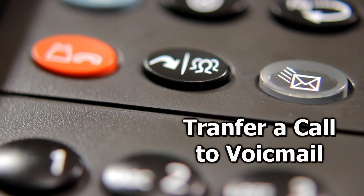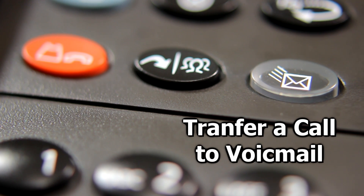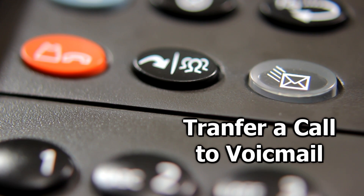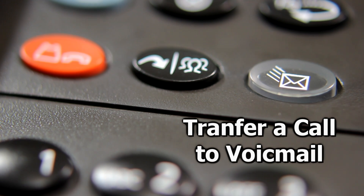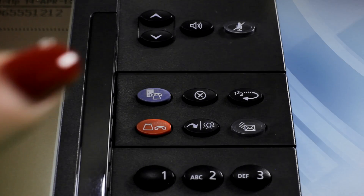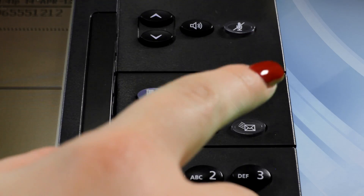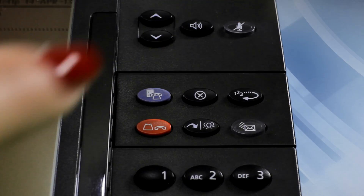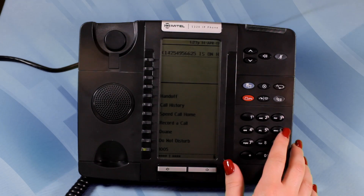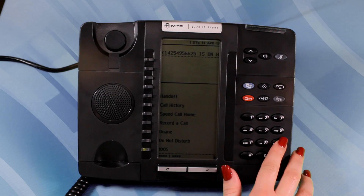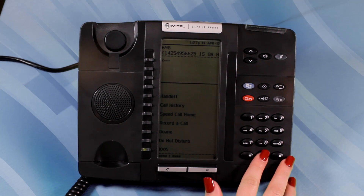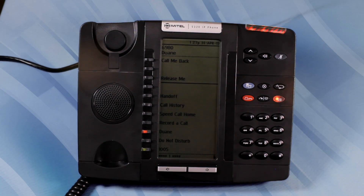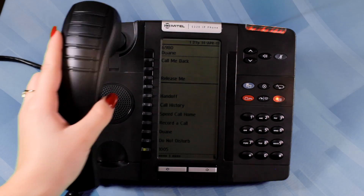Transfer a call directly to Voicemail. To transfer an active call to Voicemail, press the Message button. Dial the extension number of the third party. To complete the transfer, hang up.